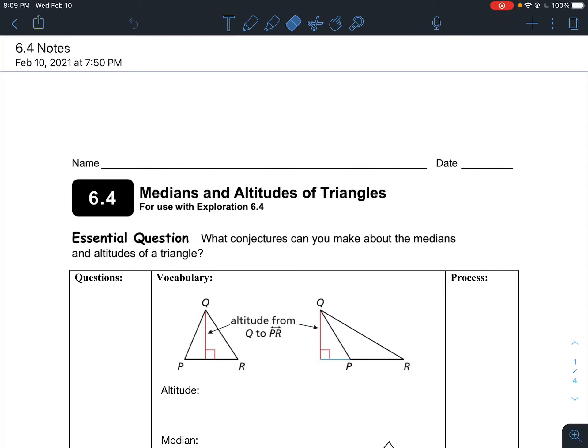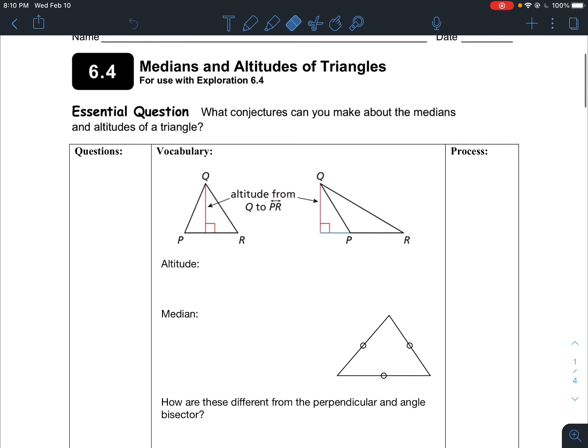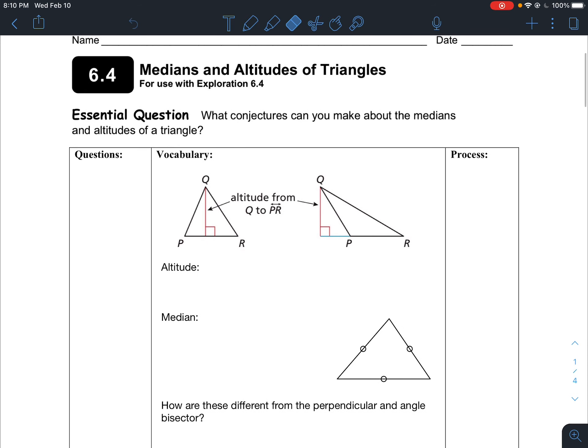Alright, so this video covers 6.4 and 6.5. We're continuing on with our theme of triangles and a lot of its properties and characteristics. There are actually a lot of cool patterns with triangles. Unfortunately, we can't get to all of them because we're trying to catch up. So 6.4 will be really short — it's really just, here's some information to know.